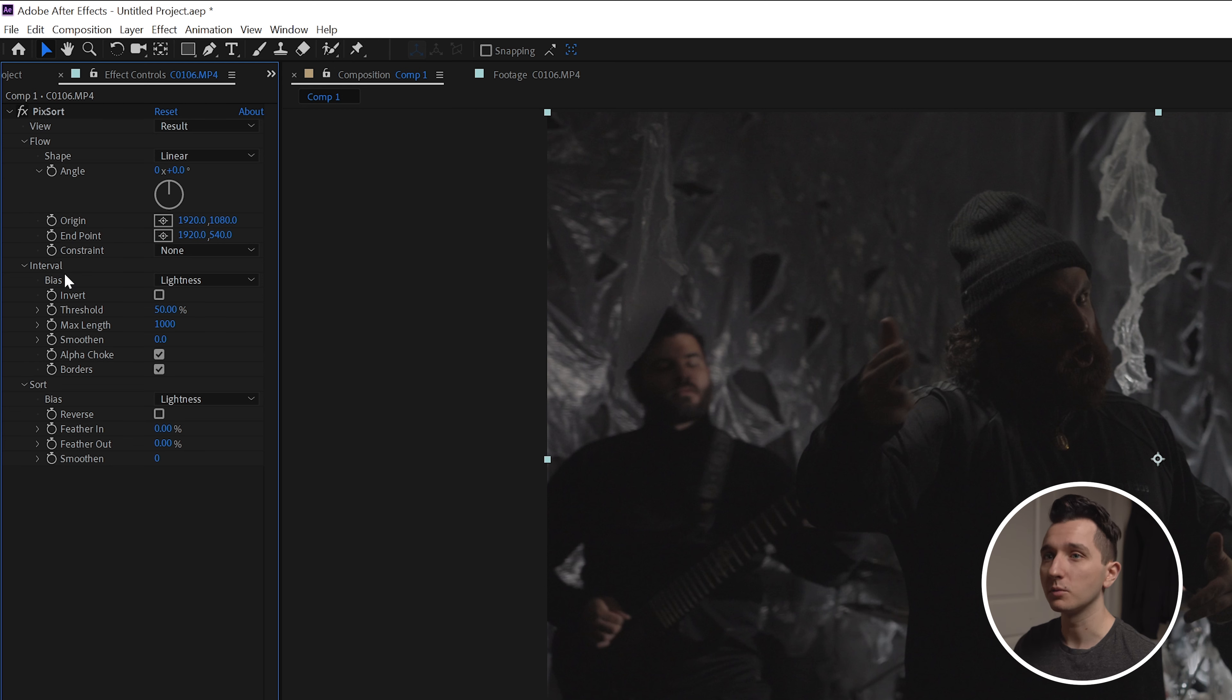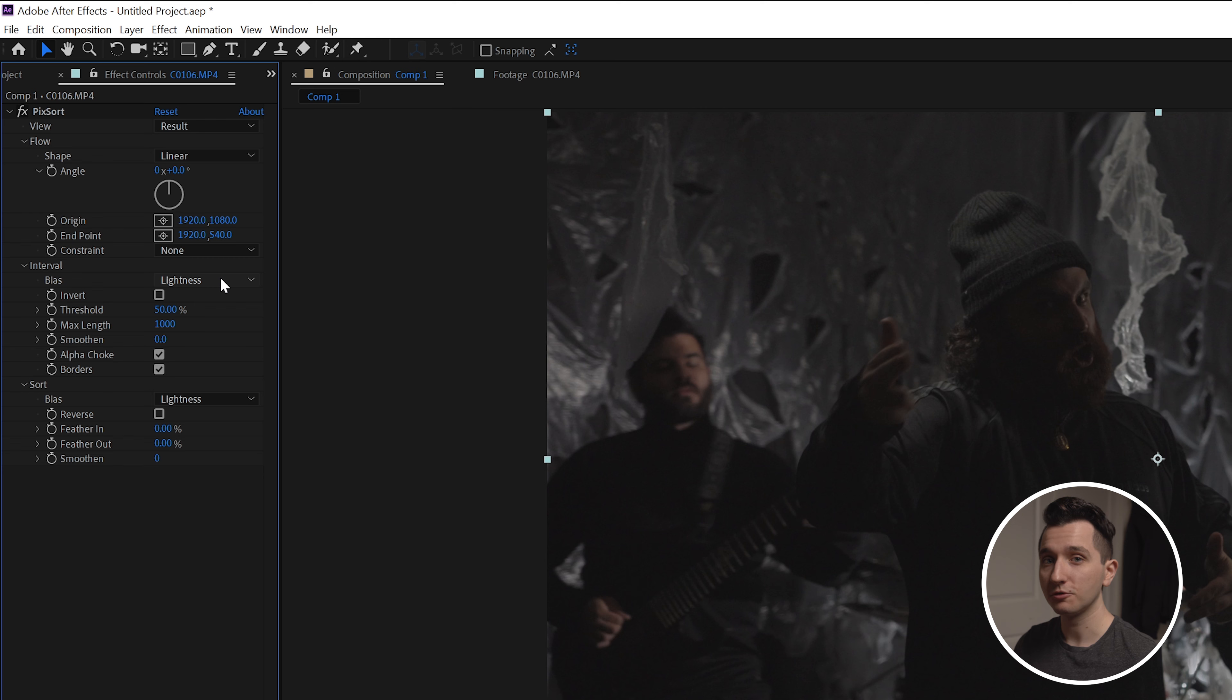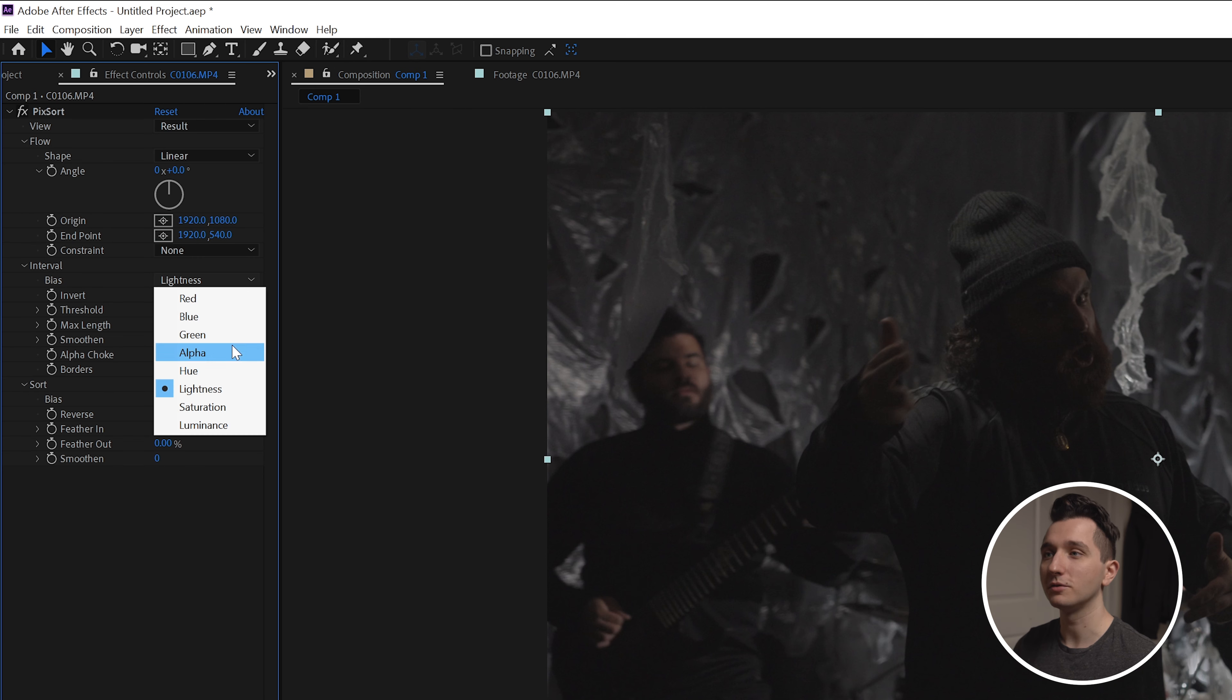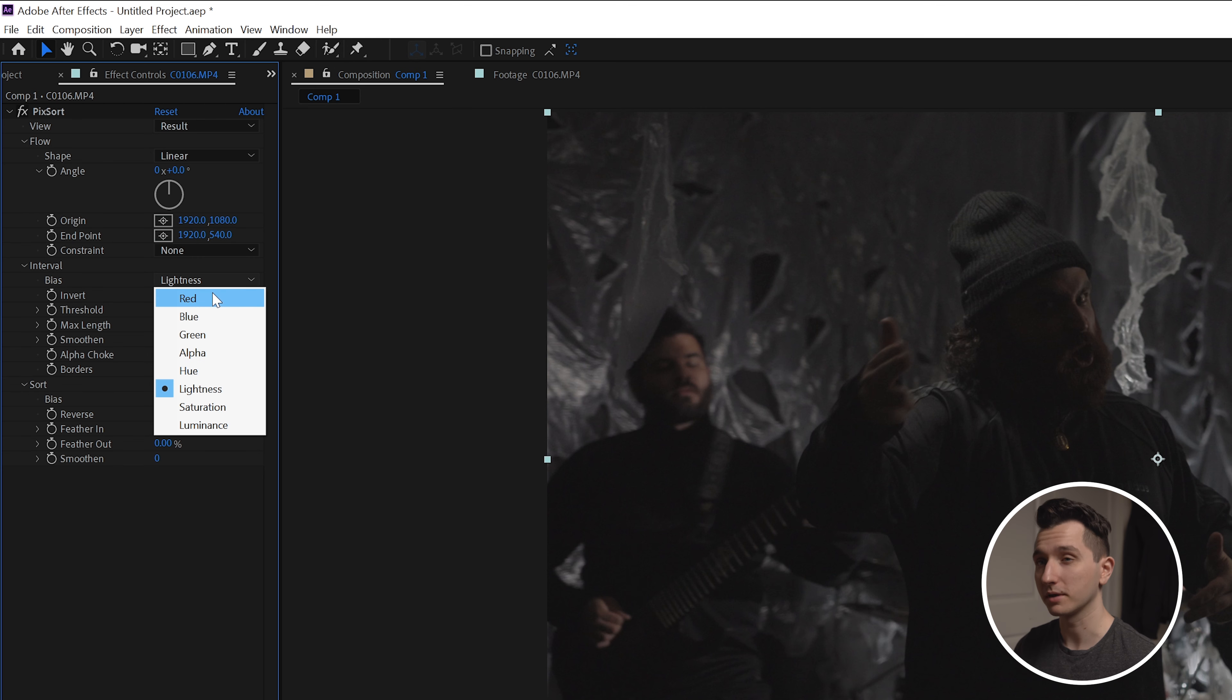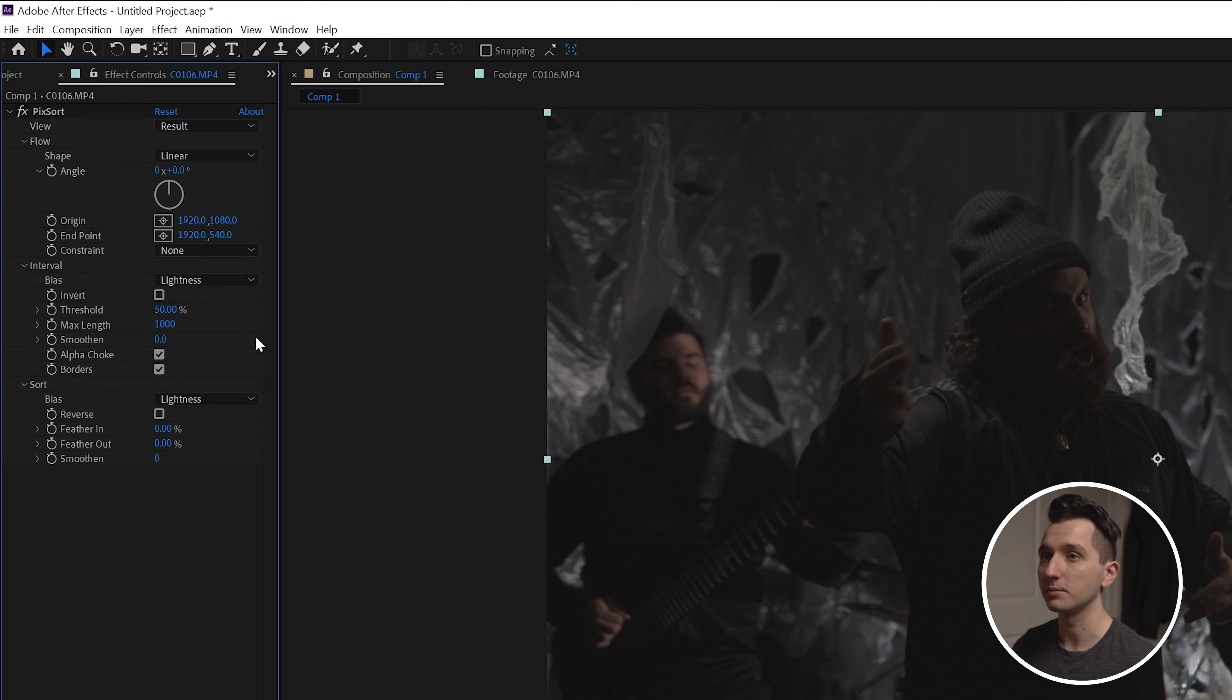We're going to start with the bias control here. Bias is essentially talking about what area of your image is going to be affected. So right now it's based on lightness, which means the lightest parts of my image are going to distort first. If you click on the drop-down menu you can see other options. Maybe you only want green pixels to be affected or red pixels. We're going to stick with lightness for now just because it's the easiest to wrap your head around.